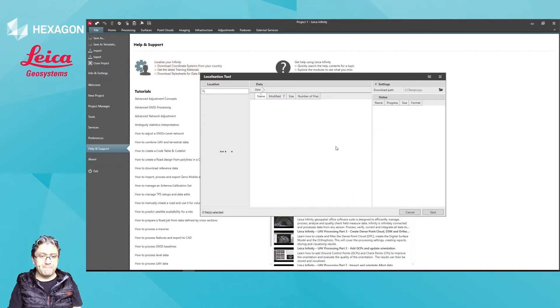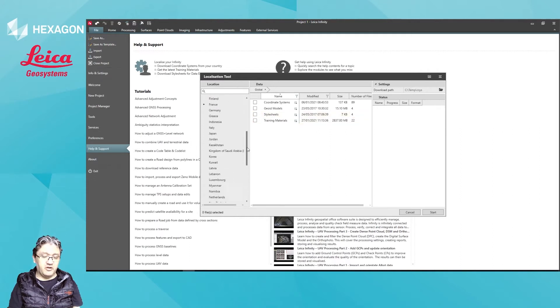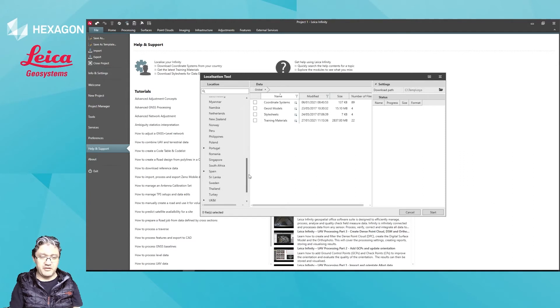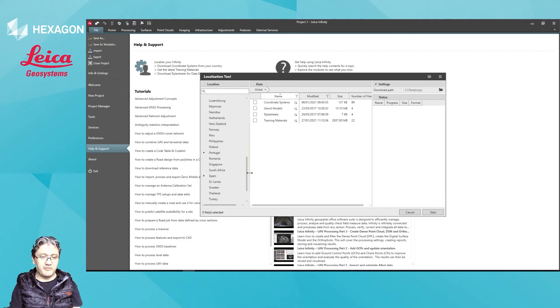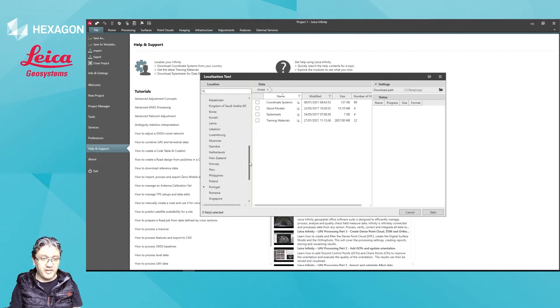And really this lets you download all of the official coordinate systems that we have currently available in our library, locally centered in our servers back in Switzerland. So for example,